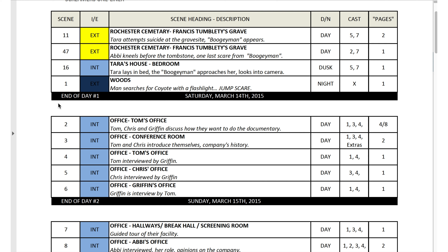Different strip boards will look different — different one-liner schedules. This depends a lot on the AD that's putting it together and what software they're using. This white space here I haven't always seen on strip boards, but it's just the way they have it laid out.